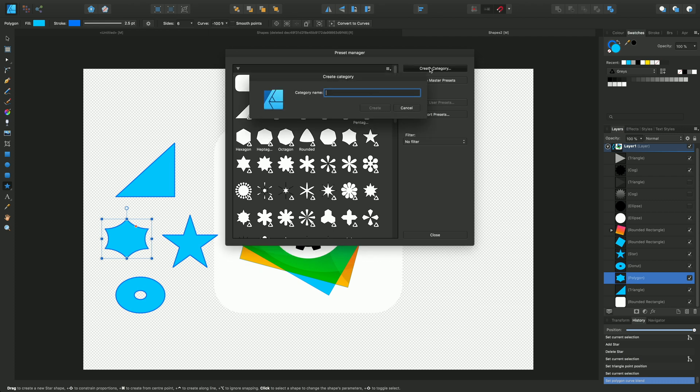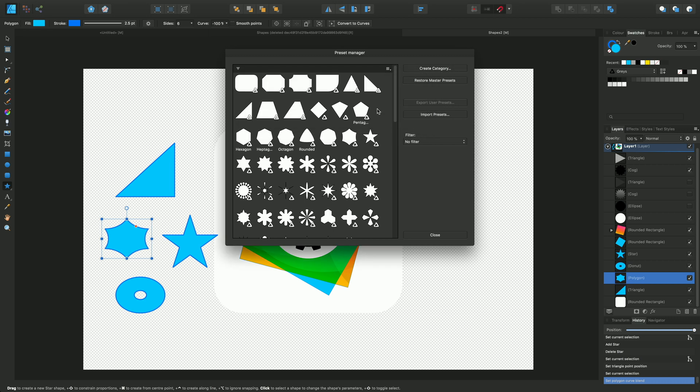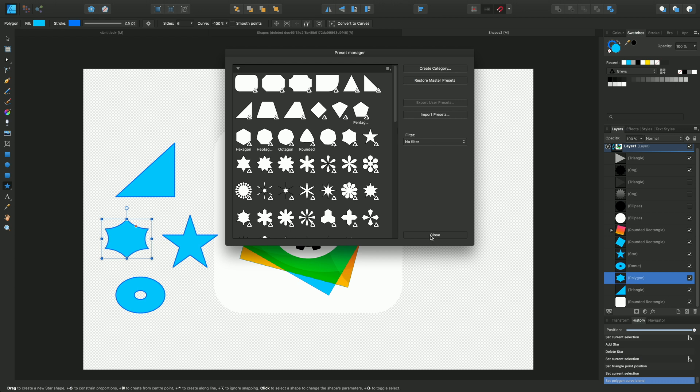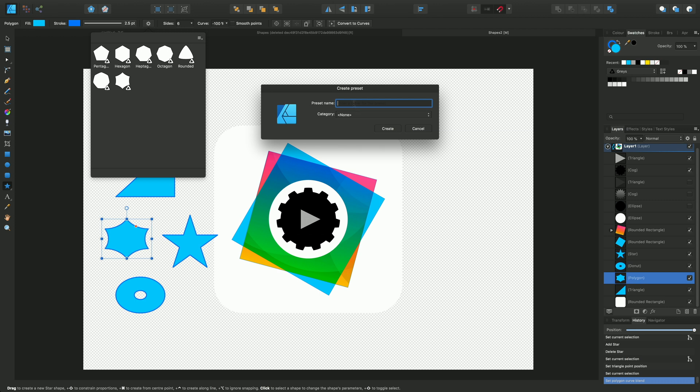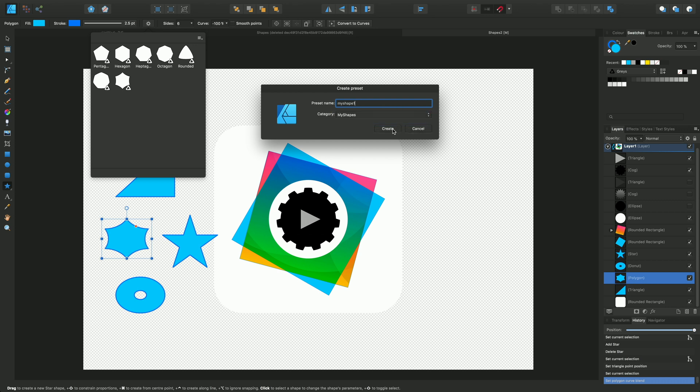Say my shapes, create, close that down and then go back into the cog icon and select create preset. We'll call this my shape one. Choose the category you've just created, my shapes, and click create.